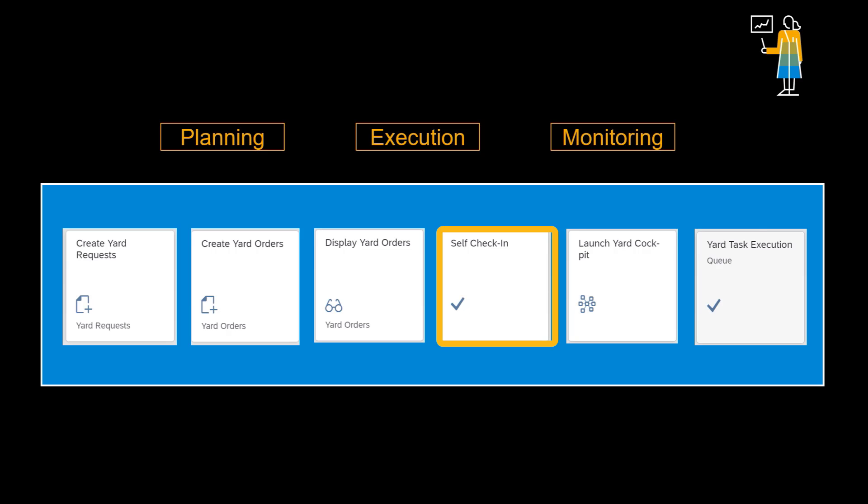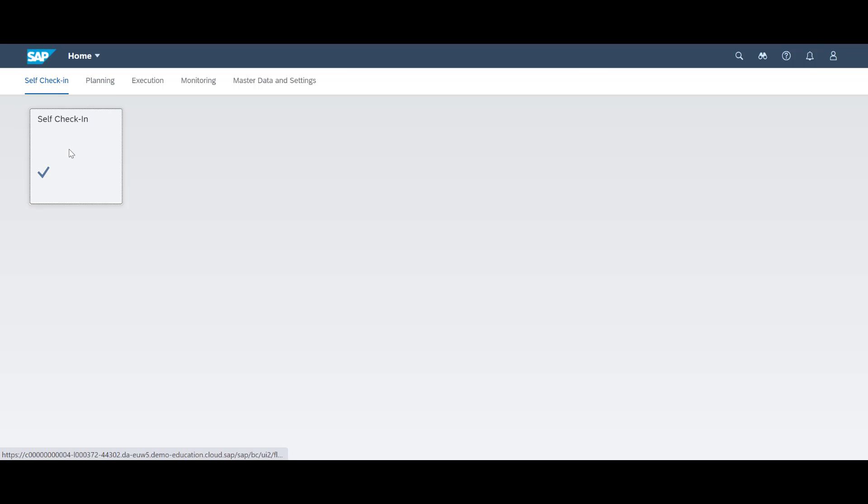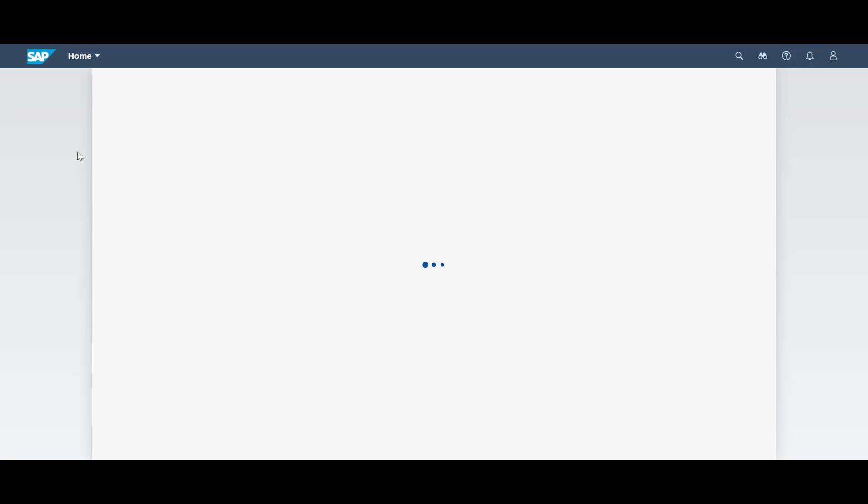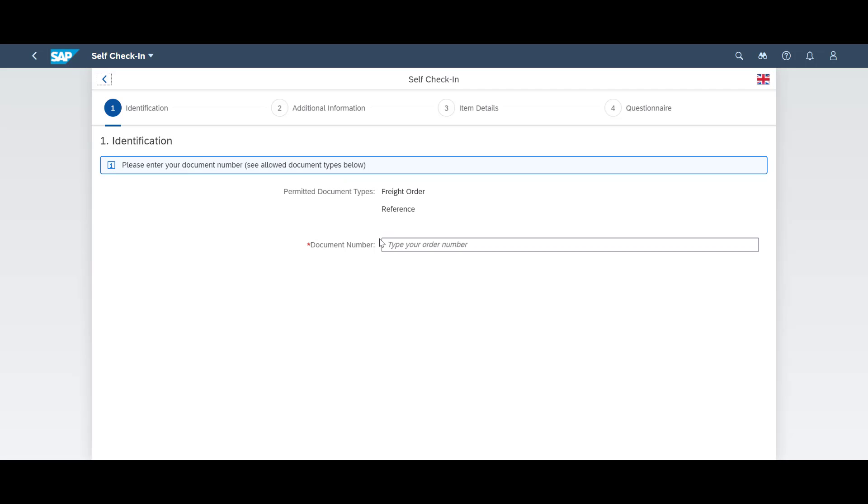Time for action. We will perform a driver self-check-in when a truck arrives at the yard. The self-check-in app supports multiple languages. It opens up a configurable process flow for the driver to fill in. We start by entering our inbound delivery reference.